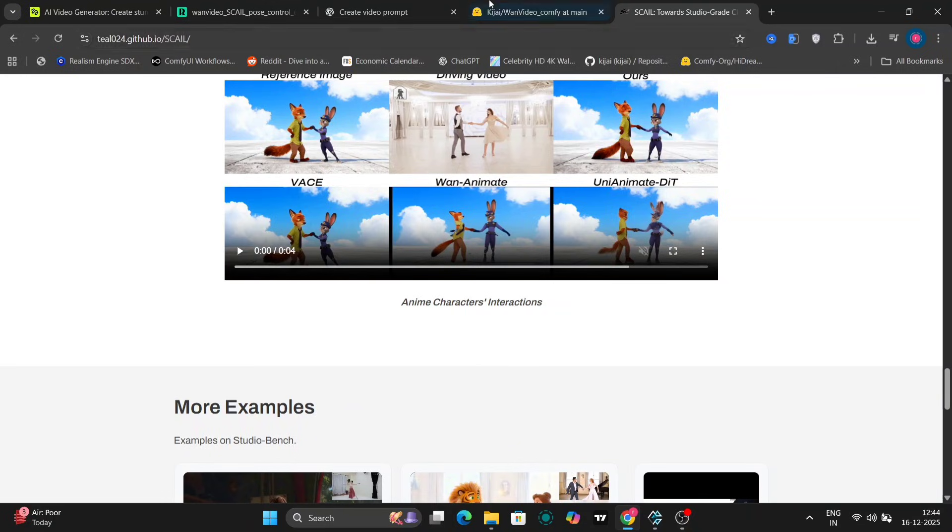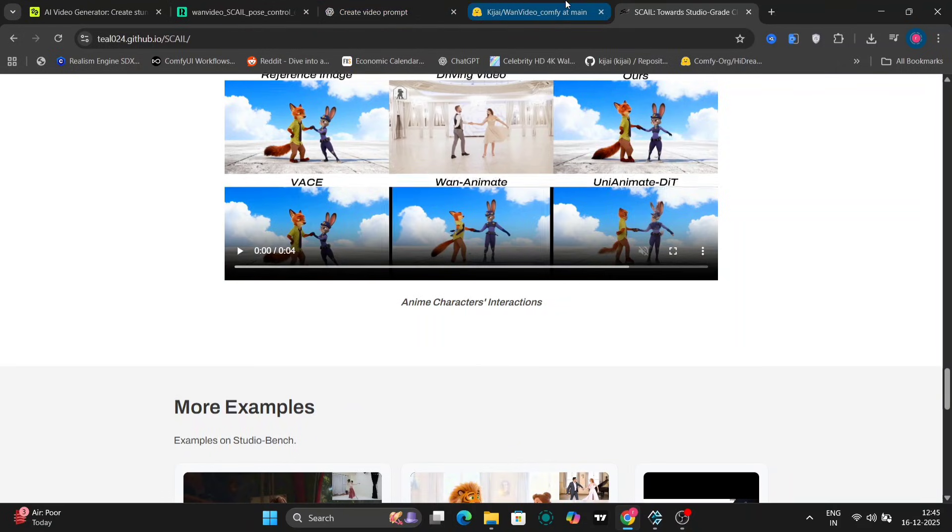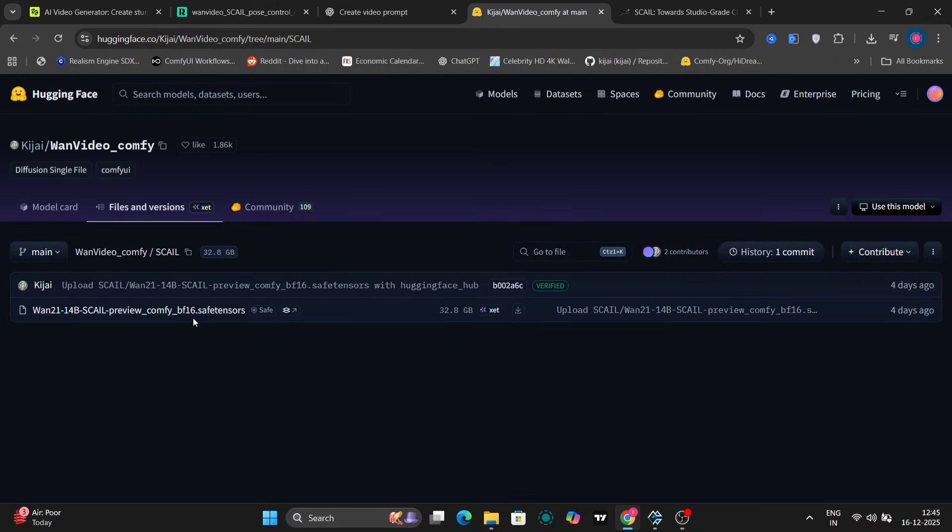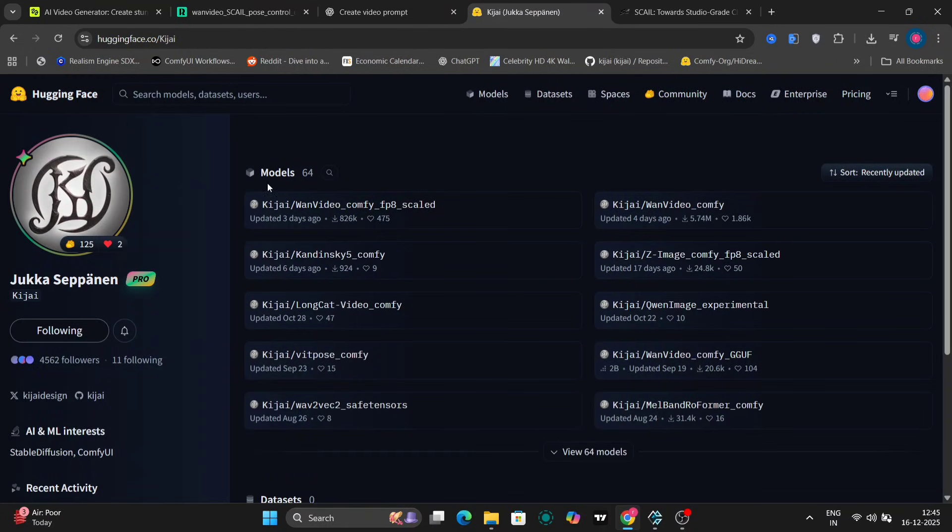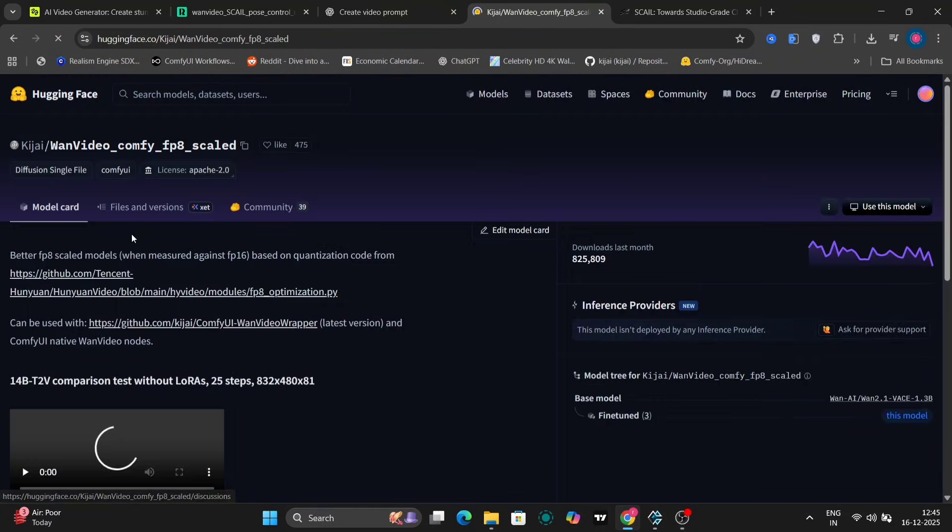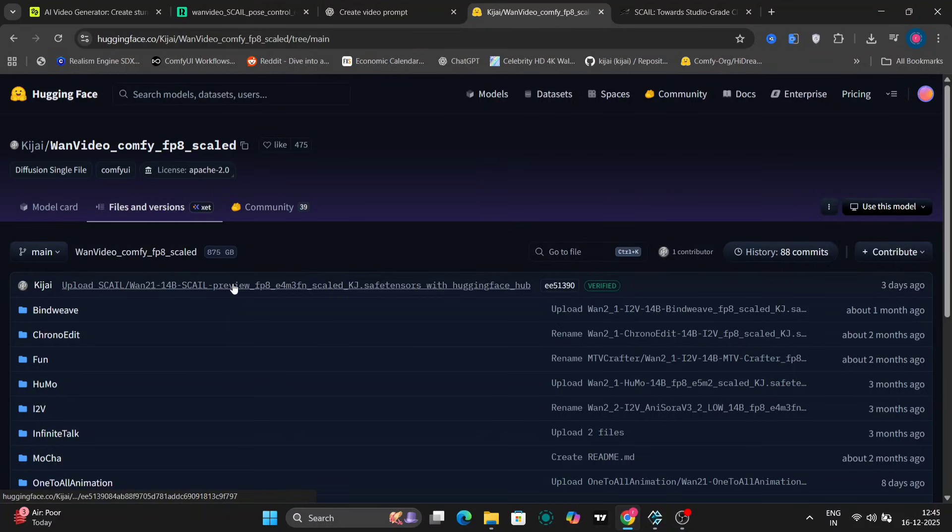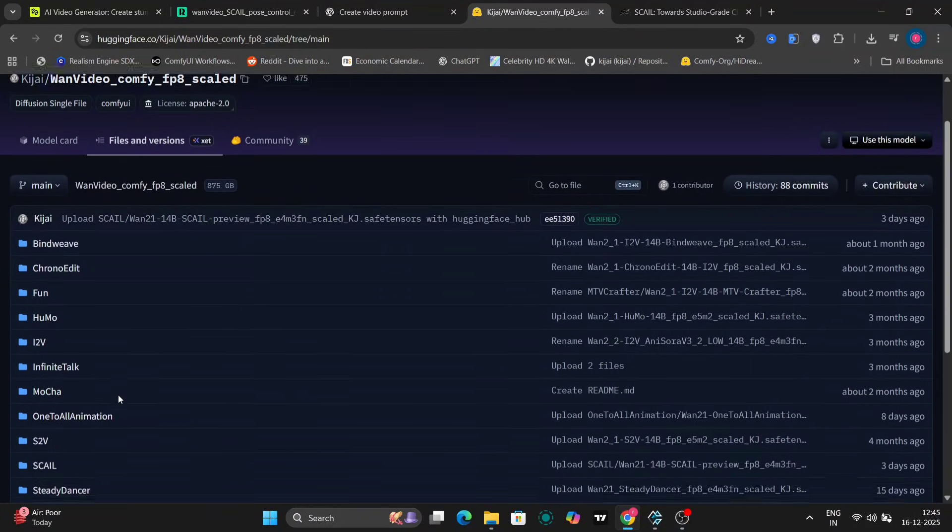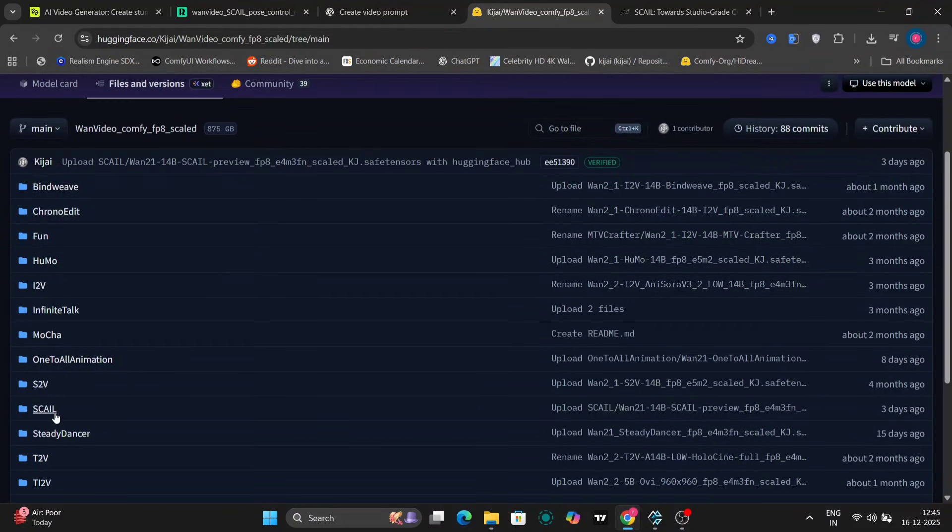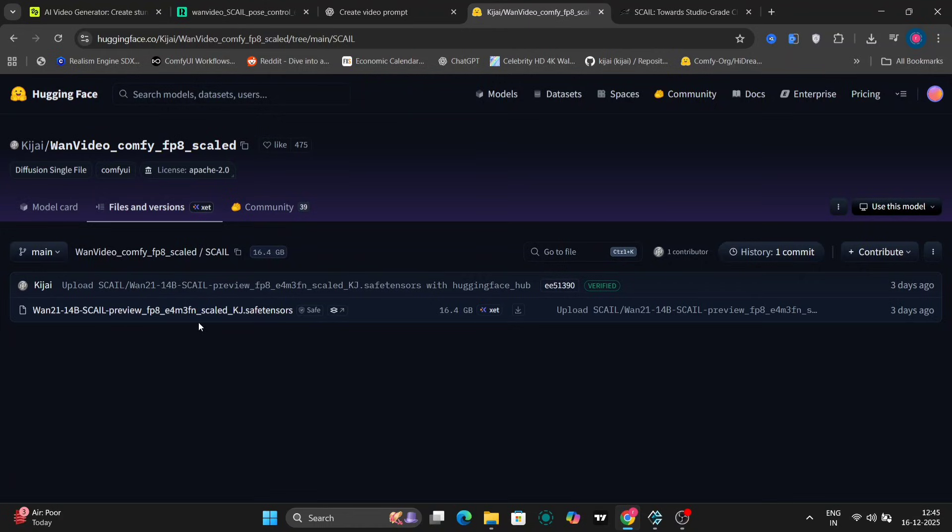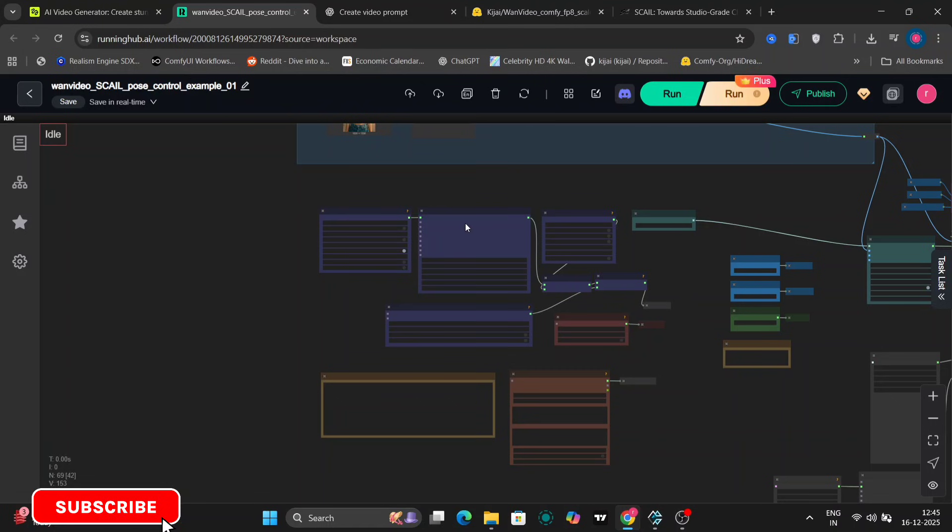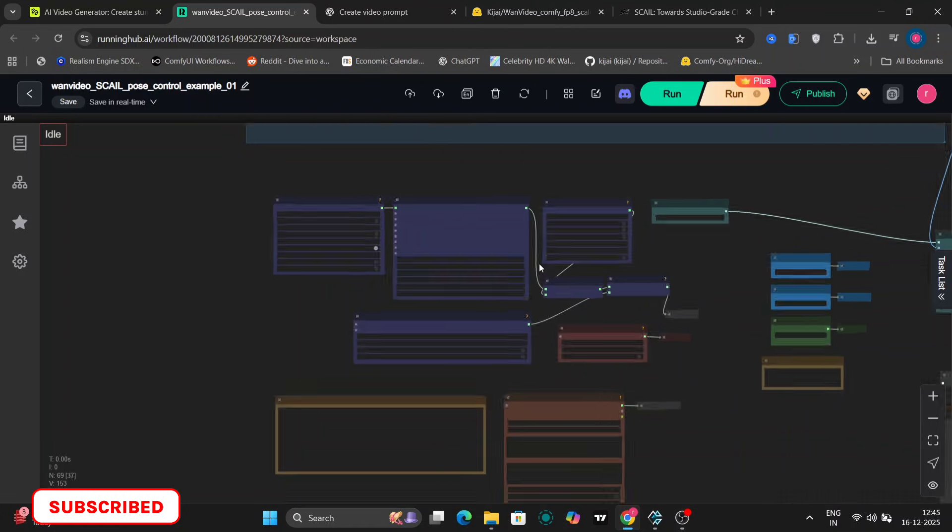Now let's talk about the model download. So Kajal has provided a BF16 safe tensors model, which you can download if you have enough VRAM. But the really nice part is that there's also an FP8 version, which is great for low RAM and low VRAM users. I'll show you Scale right here. This is the FP8 preview model, not the full one. Keep that in mind. Even as a preview, the results are pretty impressive.